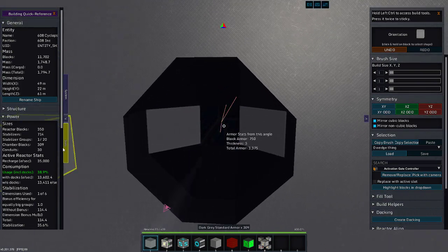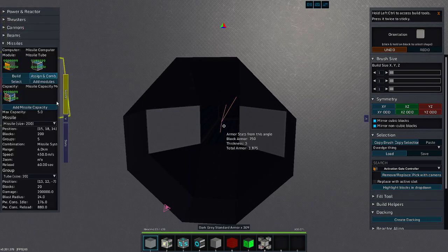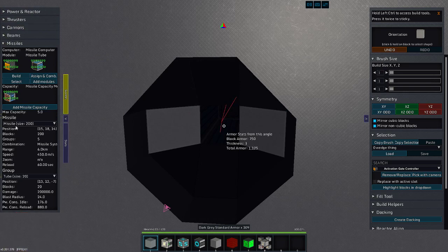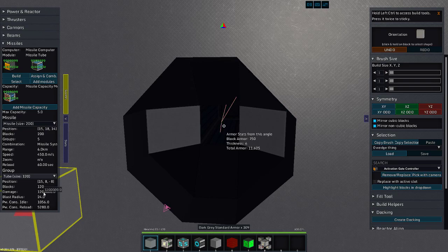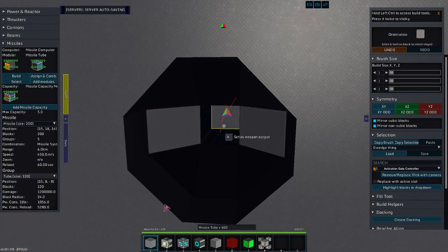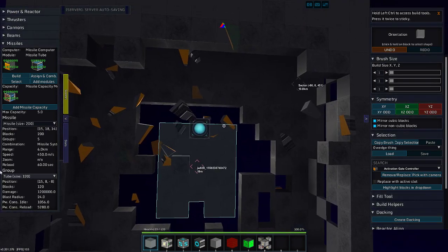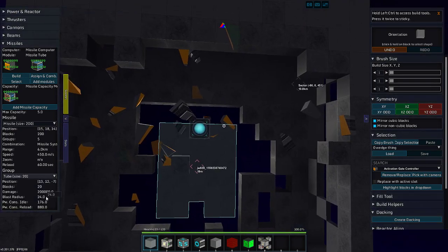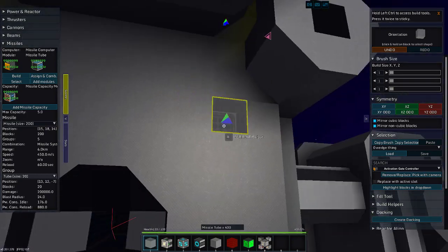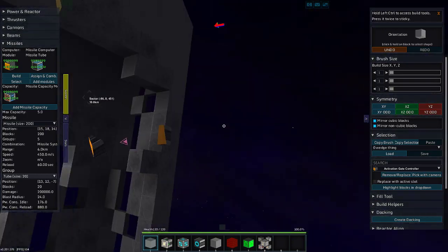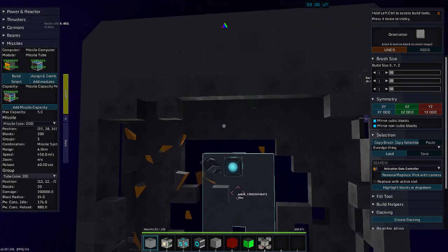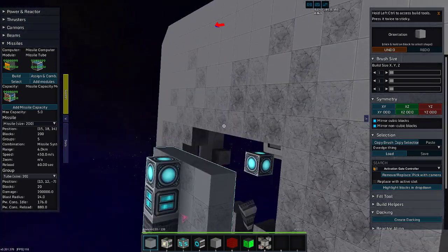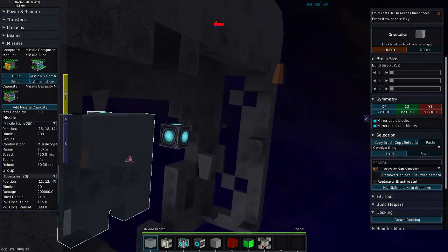By the way, the damage on the missiles, the primary missile tube does 1.2 million damage. So that's what 1.2 million damage, along with 200,000 per one of those, that's about 2 million damage.